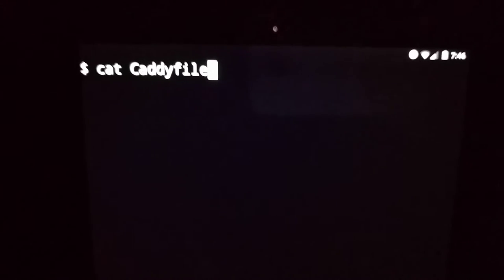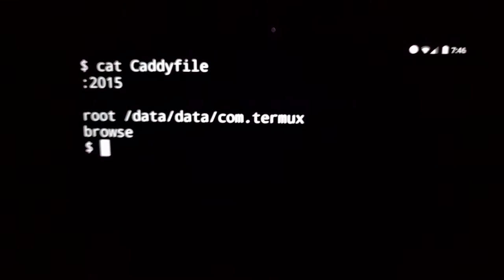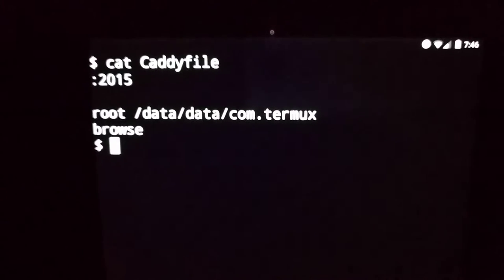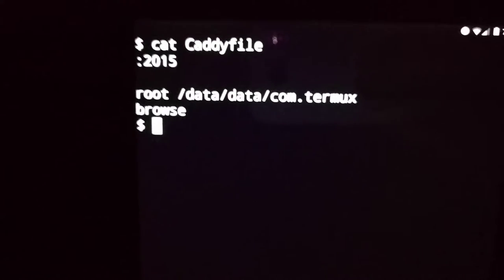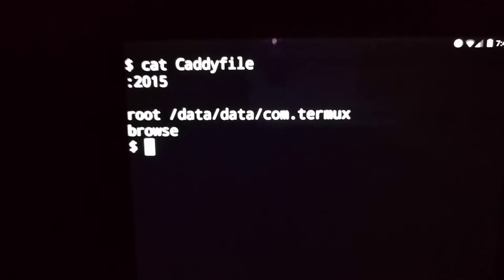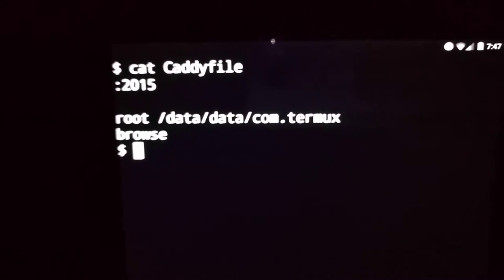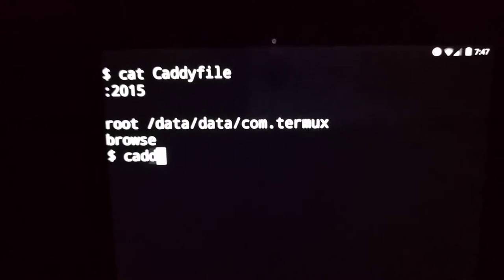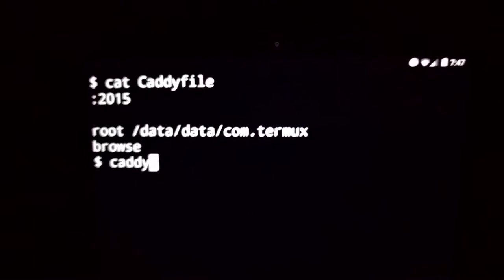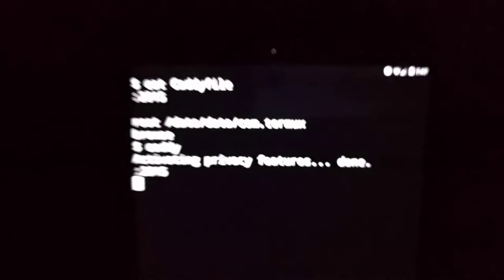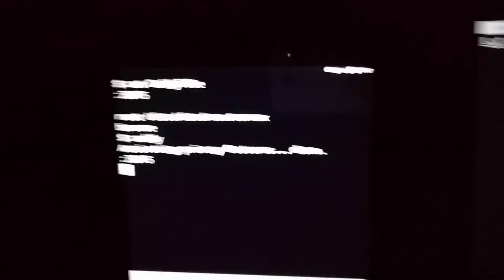I'm just going to do a simple site that has a directory listing. I'm going to serve on port 2015 because I'm going to proxy to it, since I don't have root access on my tablet.